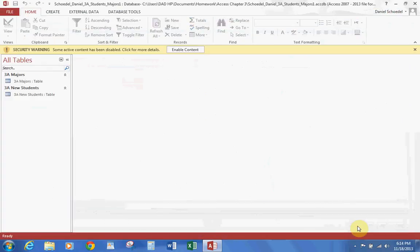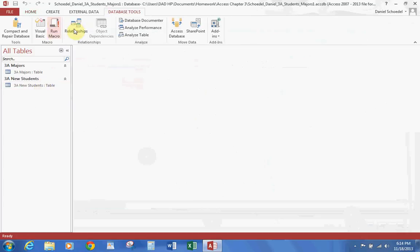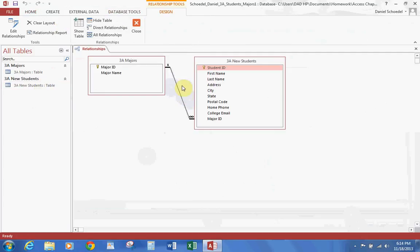If you look at the navigation pane, we should also enable the content here. You'll see we have two tables. If you go to Database Tools and go to Relationships, you'll see that we have the relationship here between Major ID and Major ID.